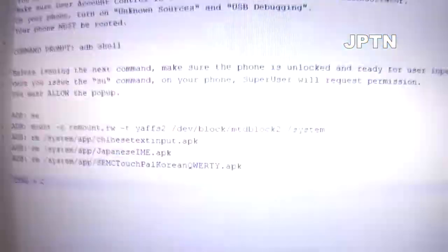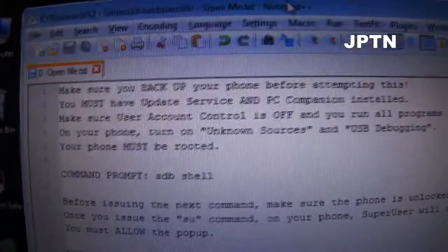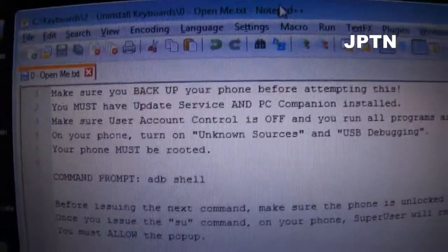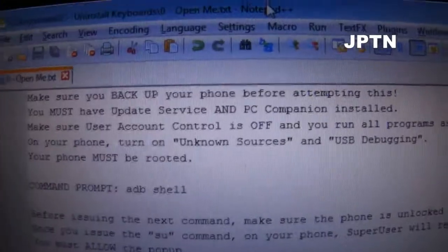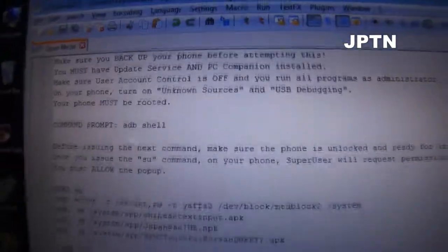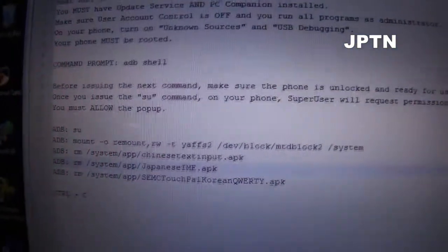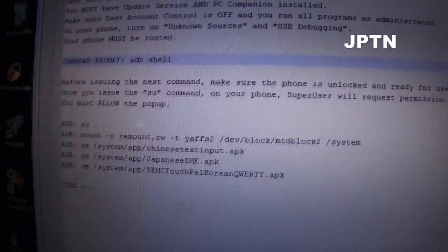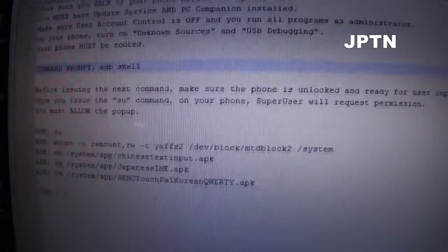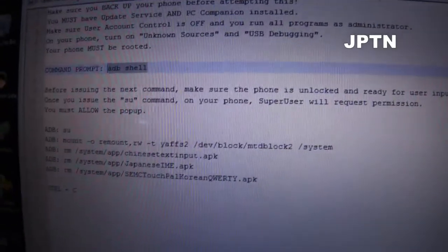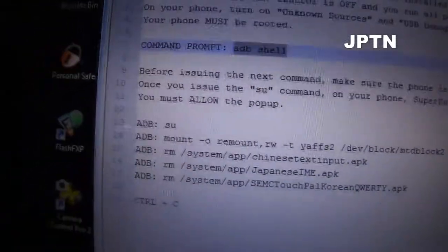All the warnings: backup your phone, you must have Update Service and PC Companion installed, and all the usual stuff. Removing the keyboard shouldn't affect your phone, so the possibility of an error is really, really low — but always back up and be careful.